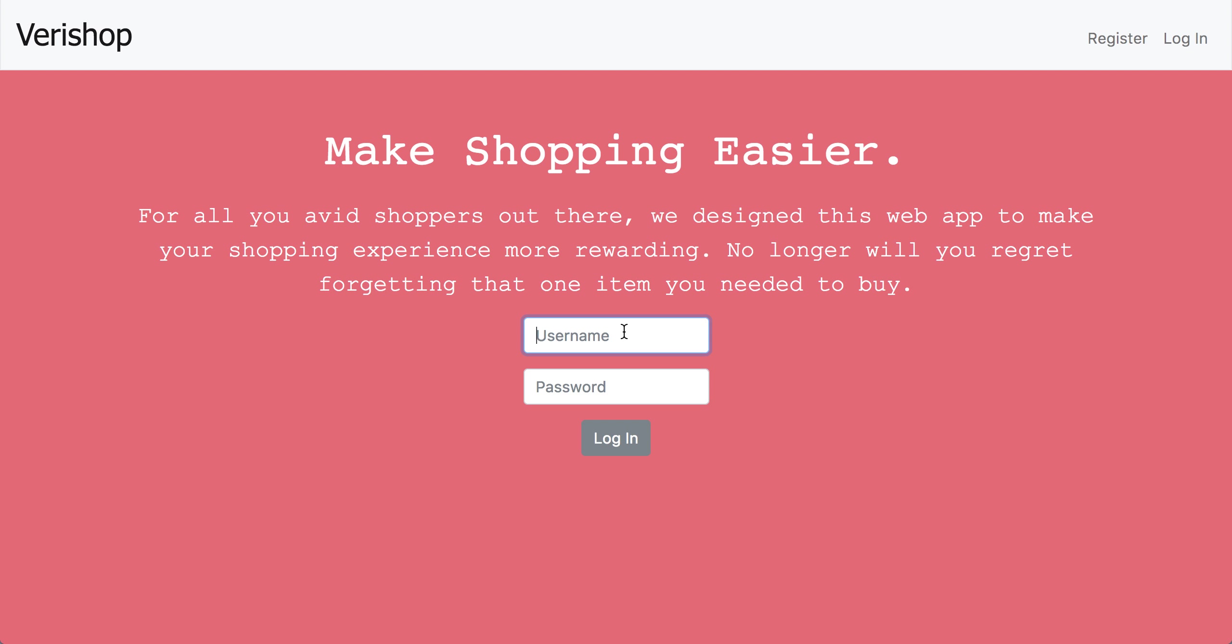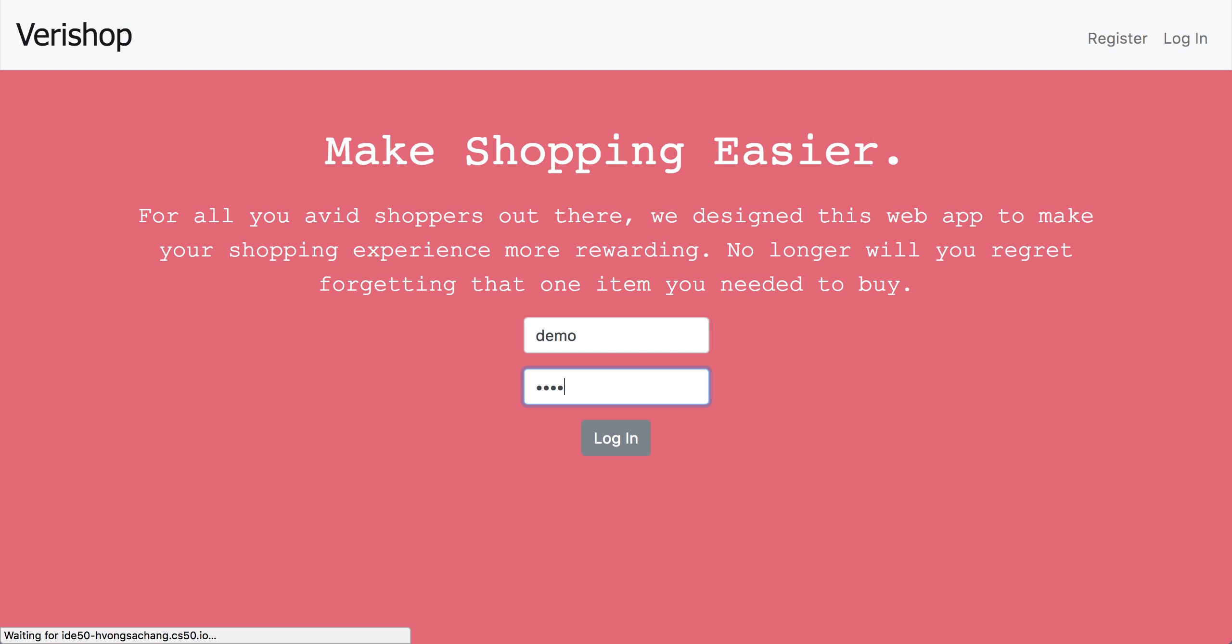Today we're very pleased to showcase our CS55 final project, Verishop. It is a shopping app designed to make your life more efficient. Let's get started.